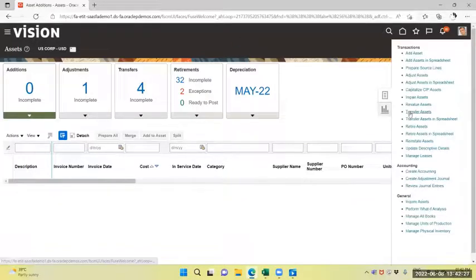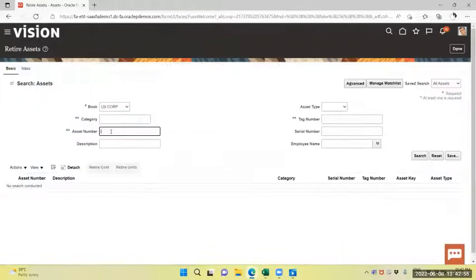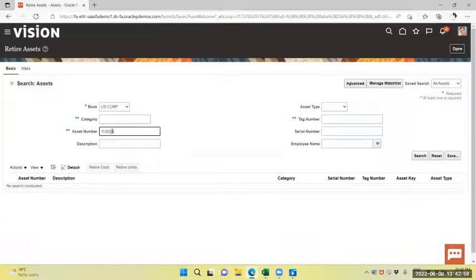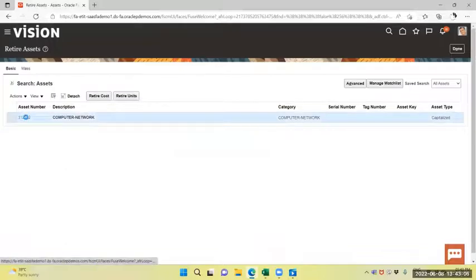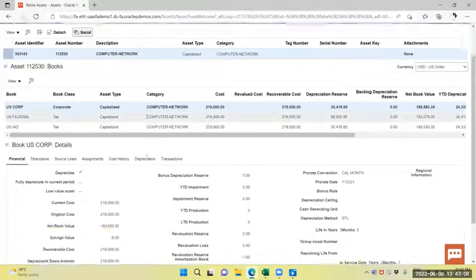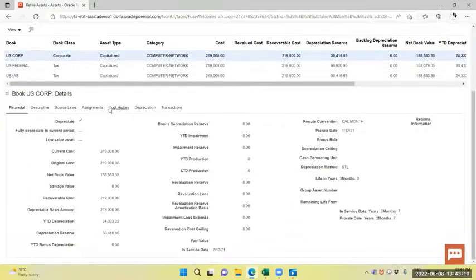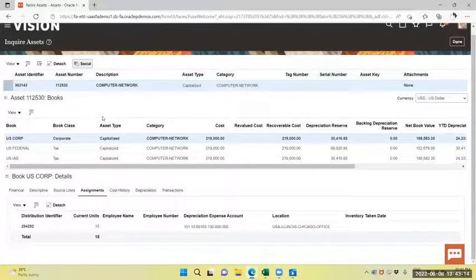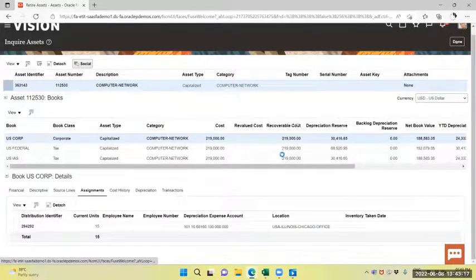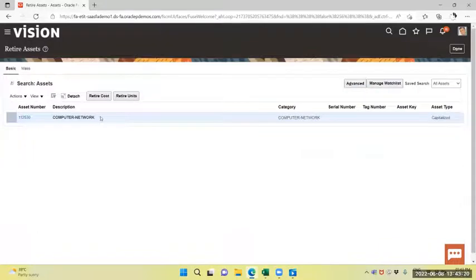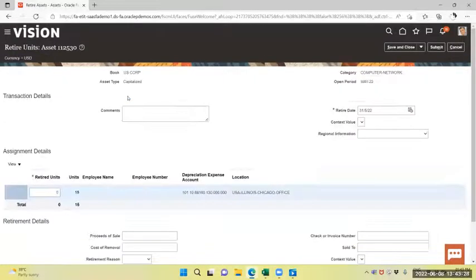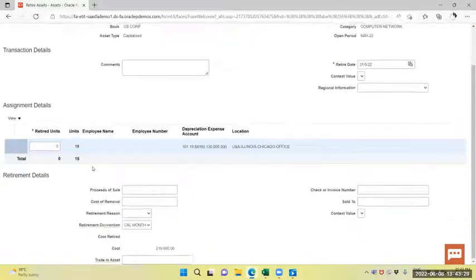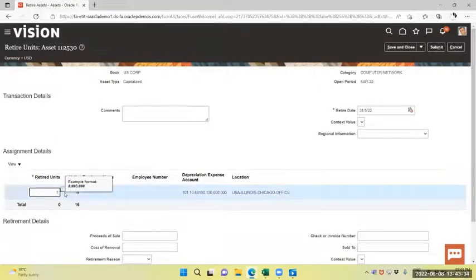I will retire the Asset. Same asset is there. I will retire the asset, a unit. I will select the retire unit. Retiring unit is, say, 1.